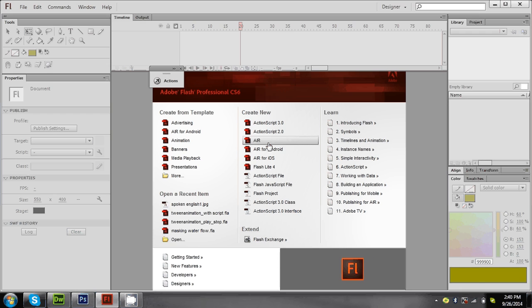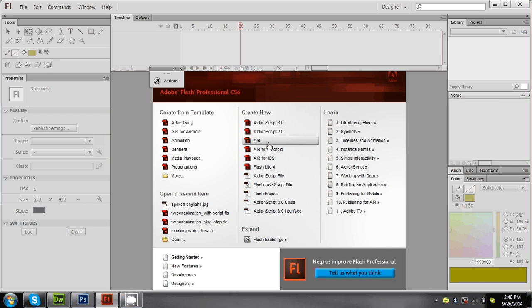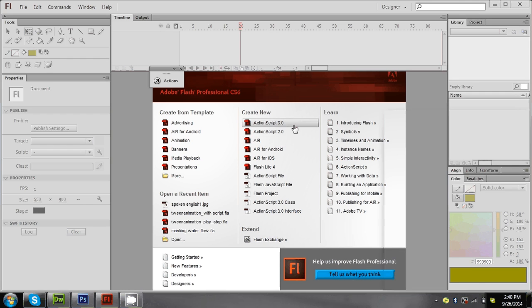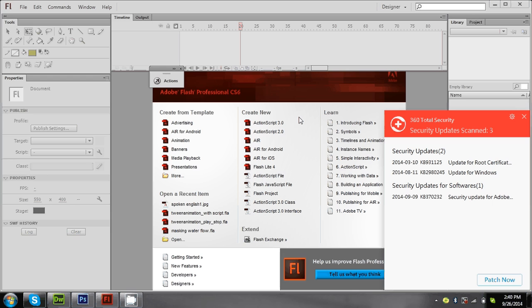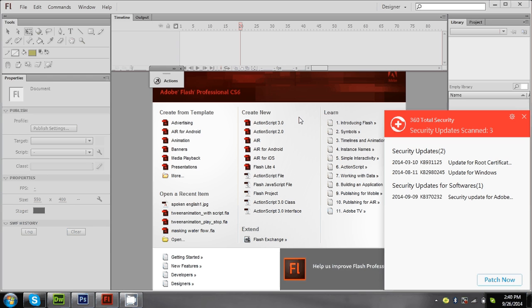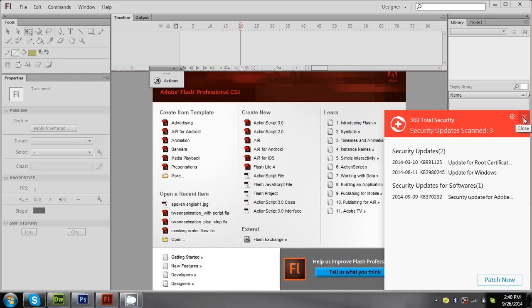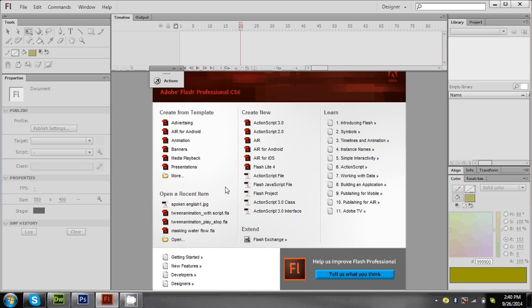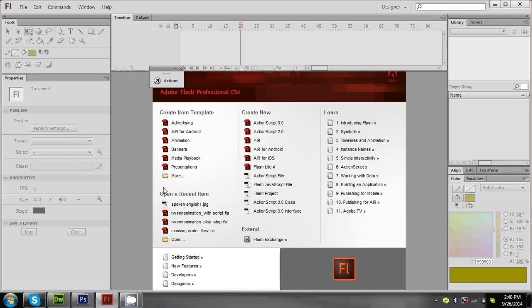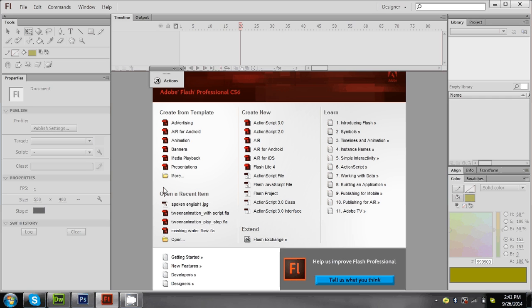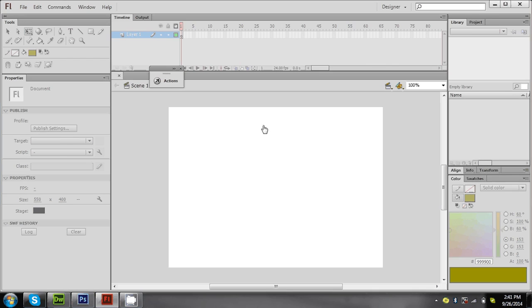Good evening guys, this is Saikumar, Adobe Certified Expert on Flash and Adobe Certified Instructor for Flash CS6. Today I'm going to explain how to create a transition effect using Flash. Let me take a new file.